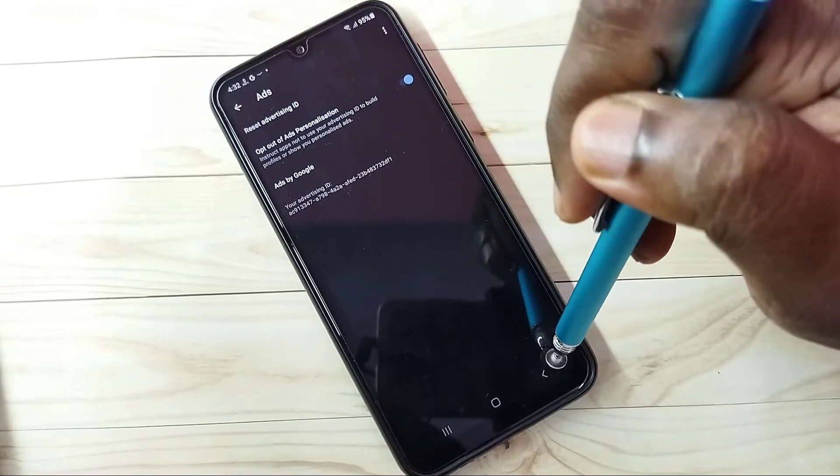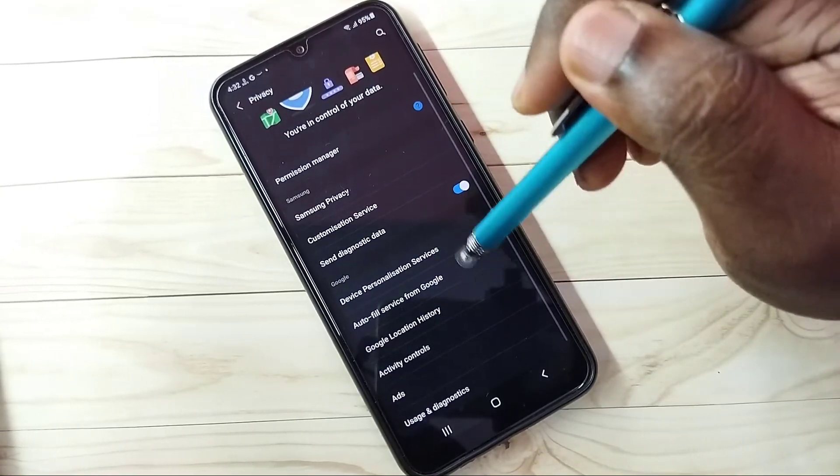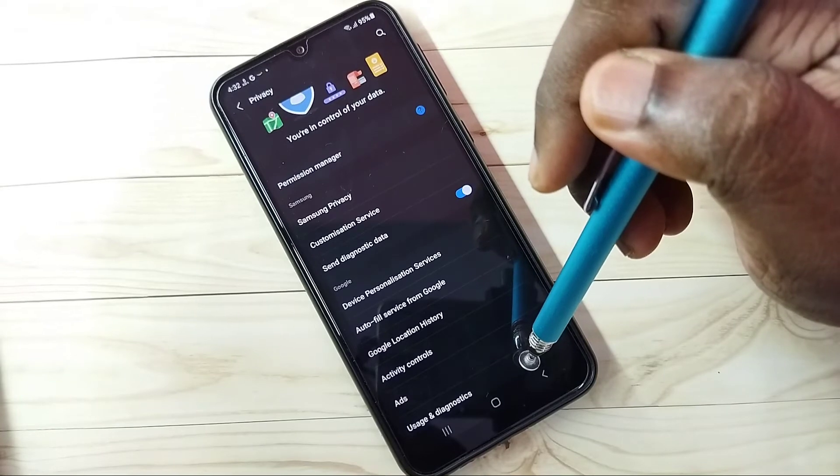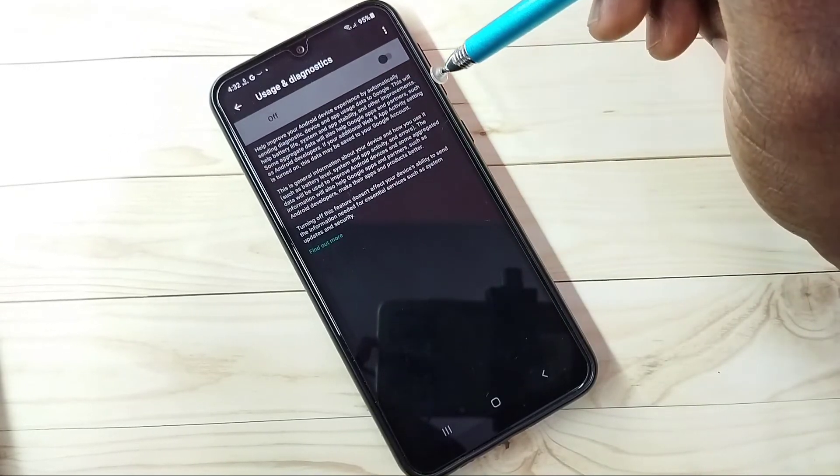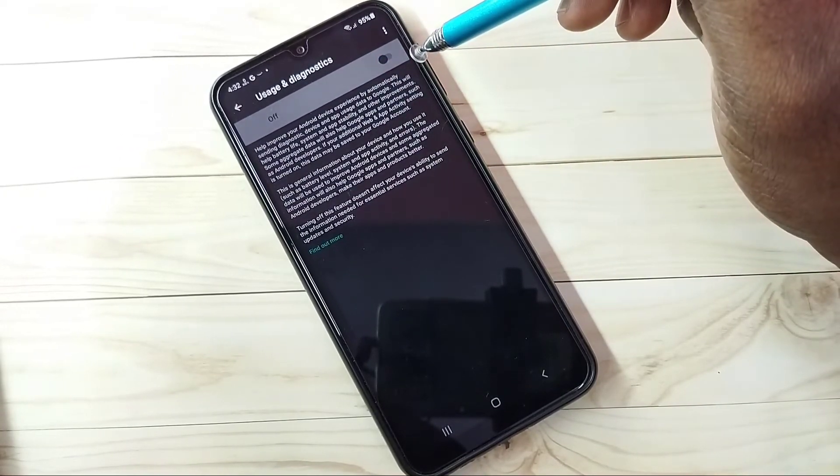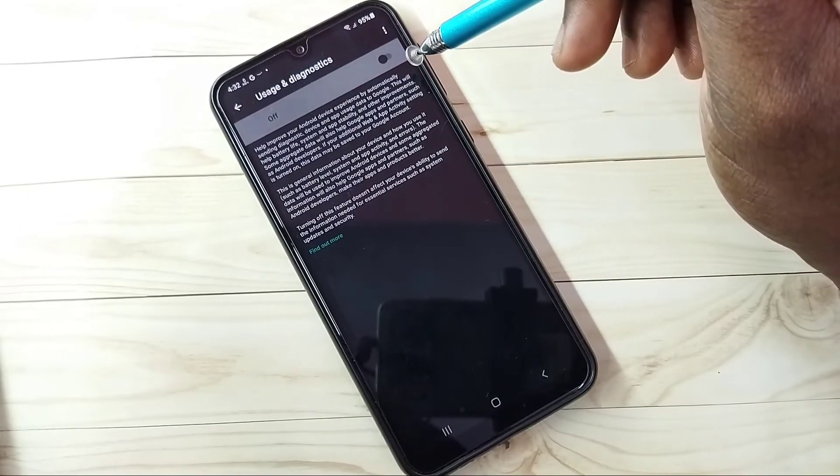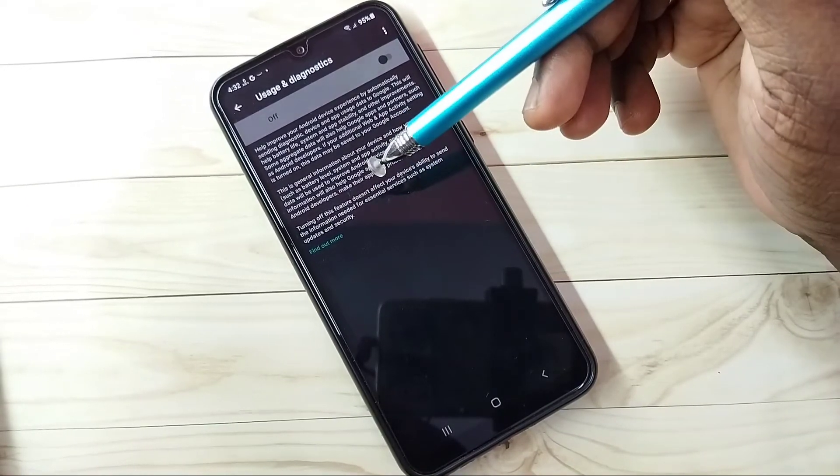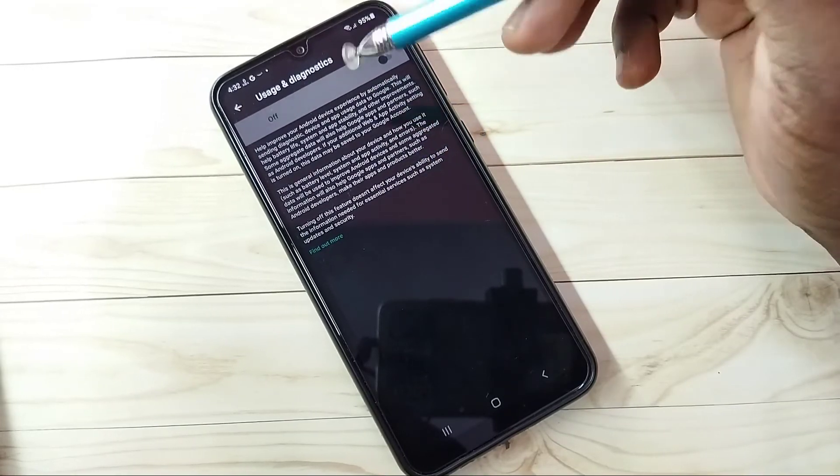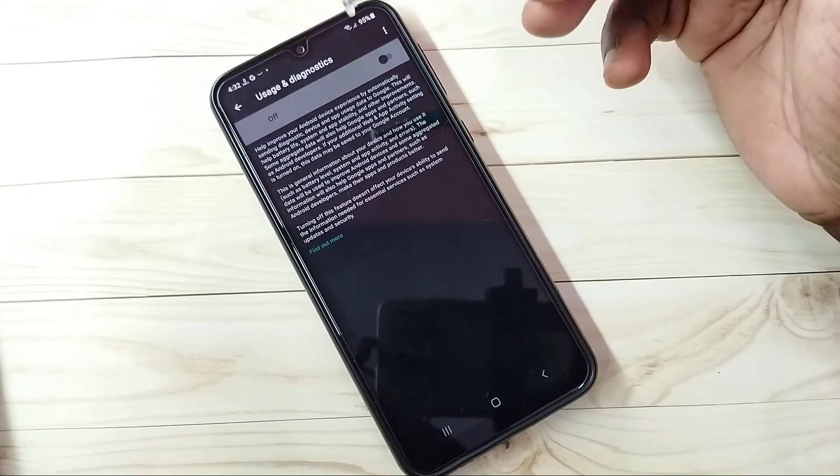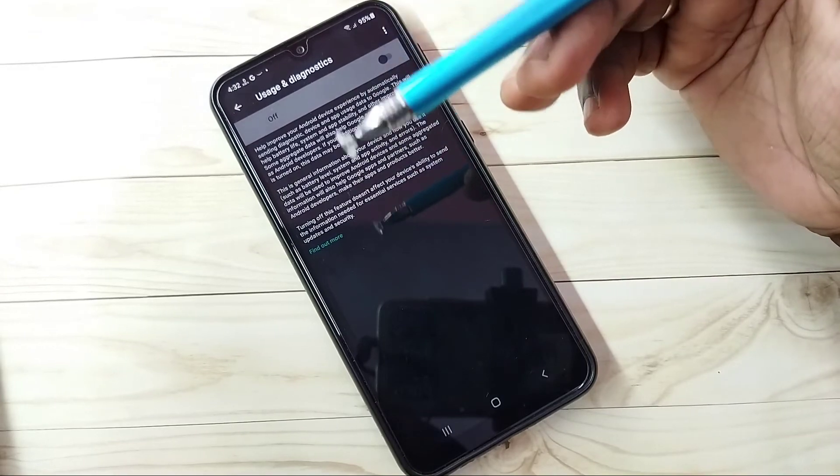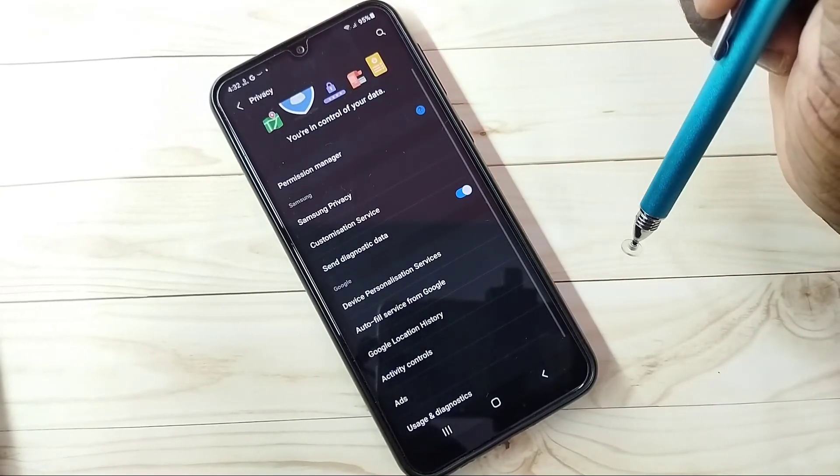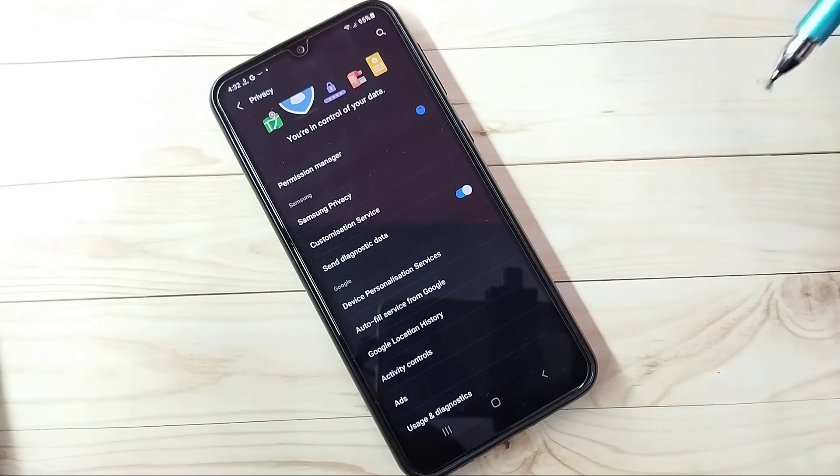Then go back. The last step, select usage and diagnostics. This we need to turn off. If you enable, Google will send your usage information to the Google server. We don't know what Google is doing with our data, so better turn off. This way we can block ads. Please try this.